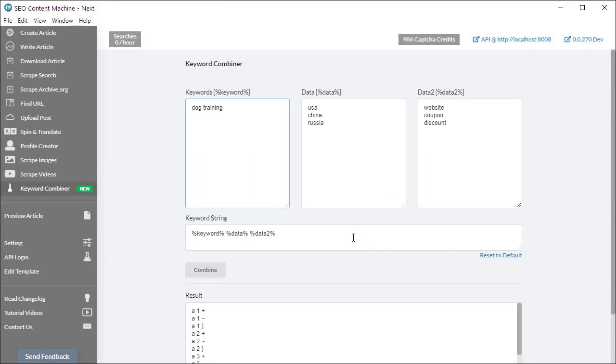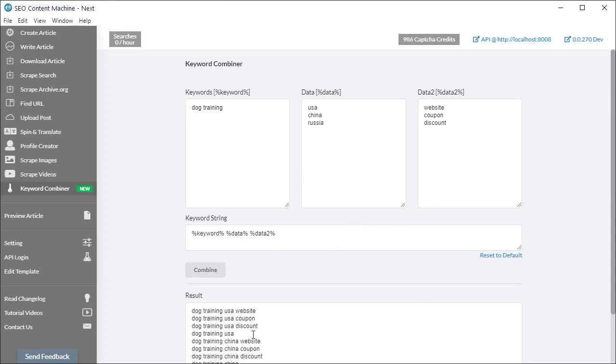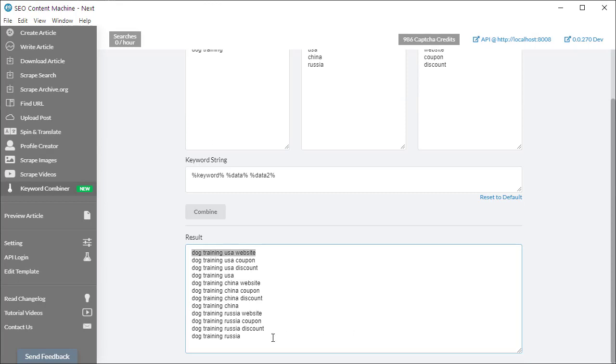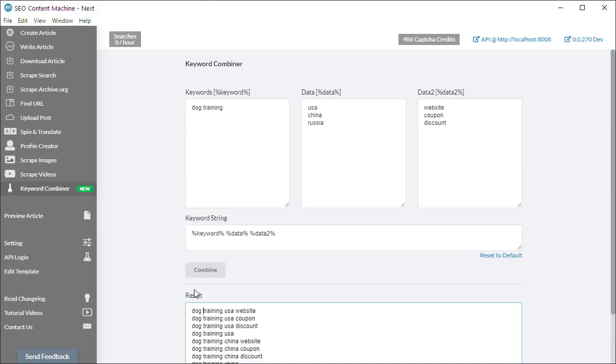If I press combine, I'm going to have my keywords ready for me to be used. So I'll have dog training USA website coupon, etc., and this is customizable.